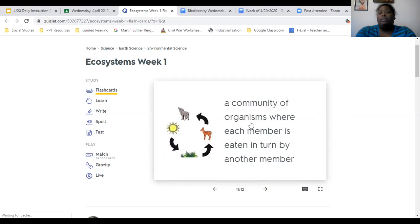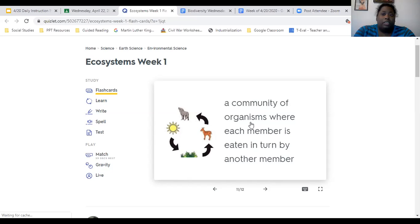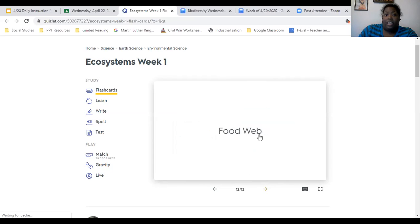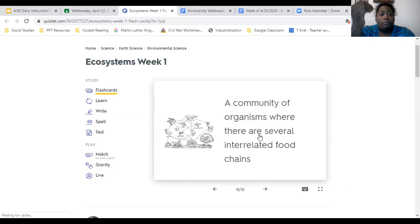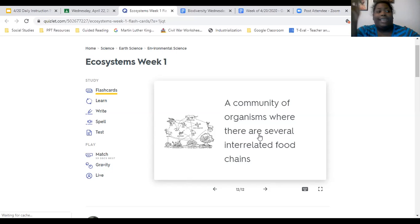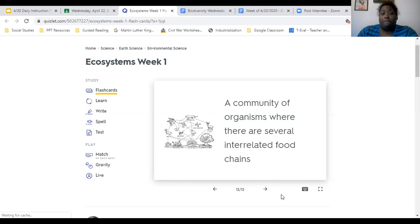Food chain: we talked about the food chain with our energy pyramid, with producers at the bottom, then primary consumers, secondary consumers, tertiary consumers, and sometimes scavengers and decomposers. It's a community of organisms where each member is eaten in turn by another member. And the last term is food web — a community of organisms where there are several interrelated food chains, with organisms consuming both plants and other animals.